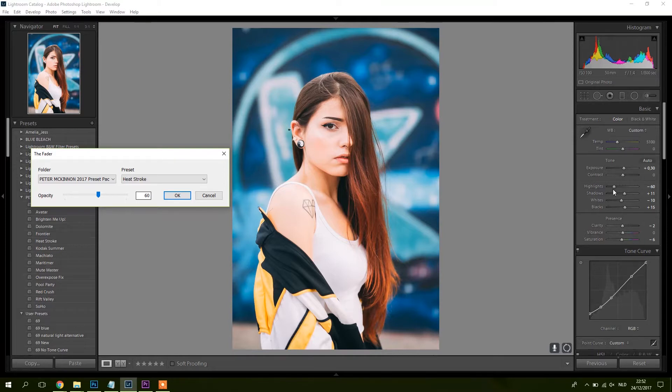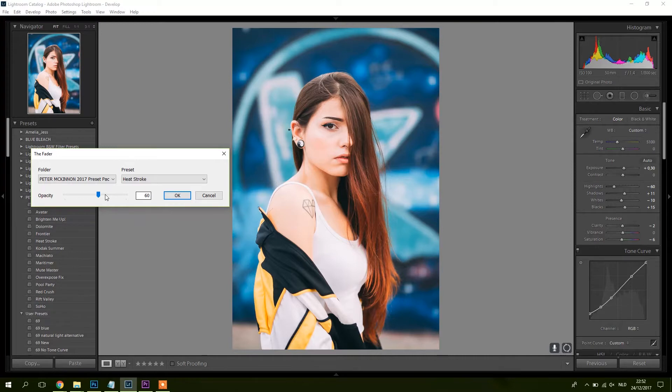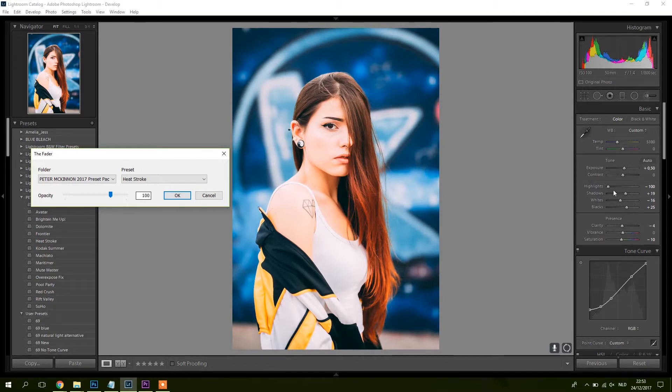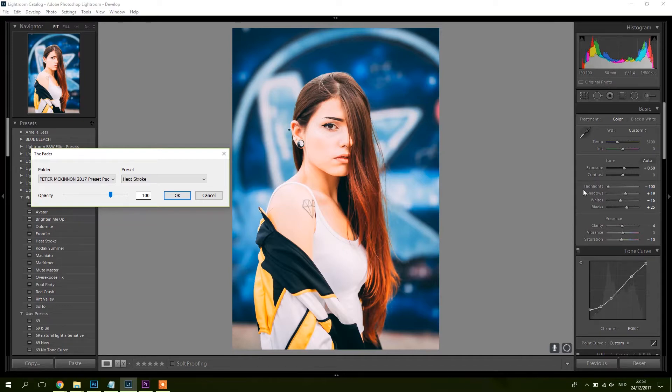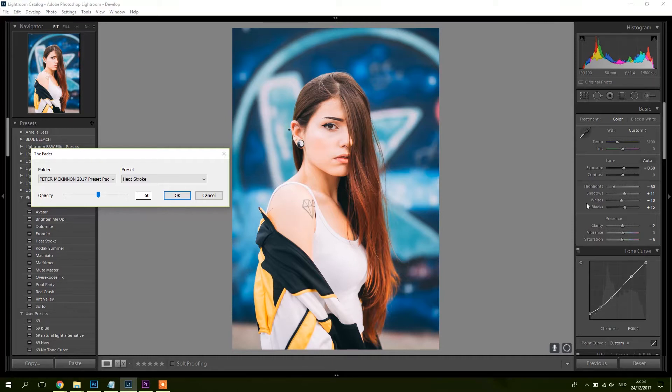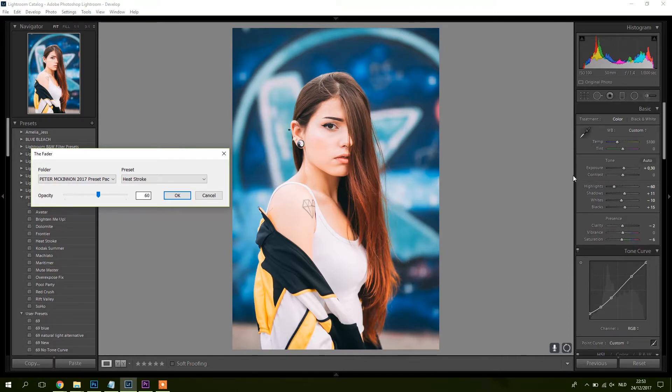What it actually does is, if you look here on the right, you see that the highlights are minus 60 and the shadows are plus 11. If I put the preset stronger again, it makes all the sliders slide towards the extreme. If you make the preset less strong, they slide to the middle. That's why it keeps the same look, just a little less strong. It's actually awesome.